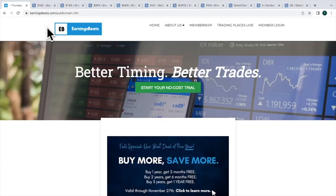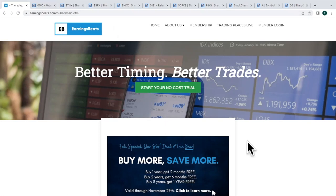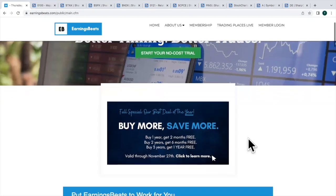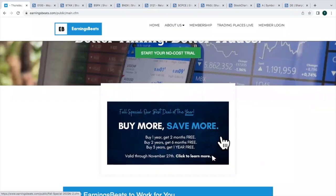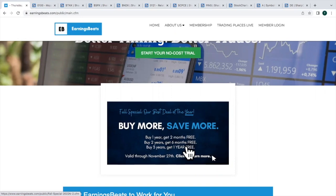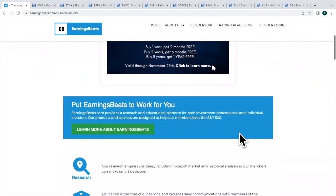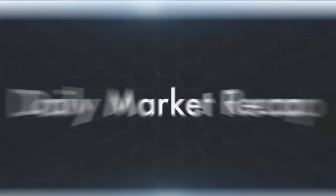For those new to Earnings Beats, we do have our fall special going on right now. This is the best deal of the year to join, become an Earnings Beats member. We have plans set up where the longer you want to become a member, the longer the free time we'll give you. You can get up to one year free by extending or by becoming a member and going out three years, you get one year for free.